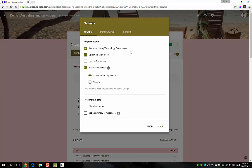Okay, so hopefully that's given you a really good run through of the new quizzing feature in Google Forms. Thanks for watching.